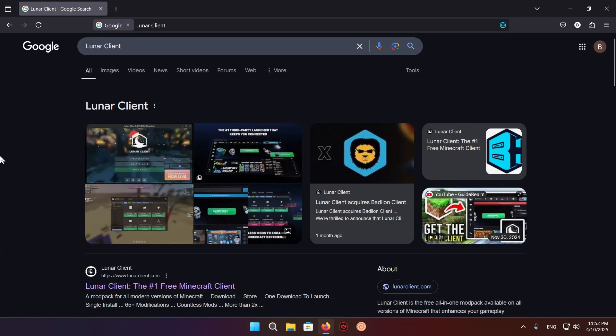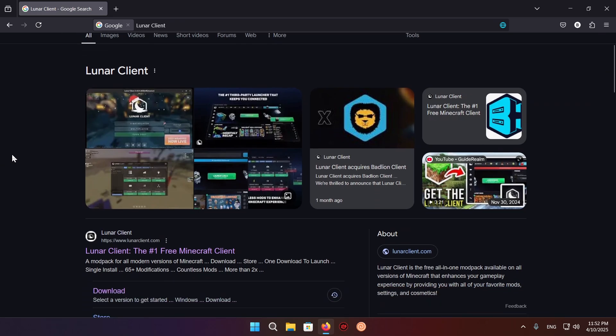And right here you should have something that looks vaguely like this. If it doesn't show up, then just click the link in the description below because I'll have a link in the description anyway. And just click on Lunar Client.